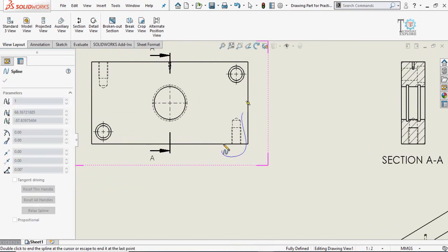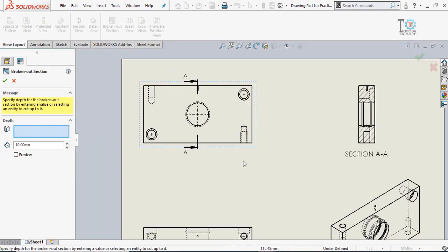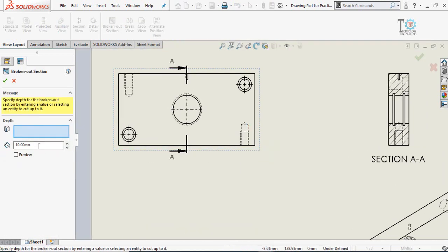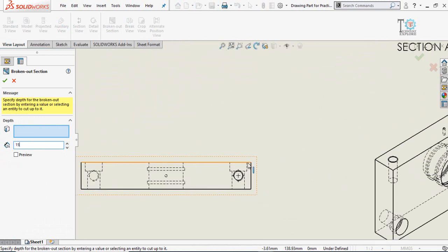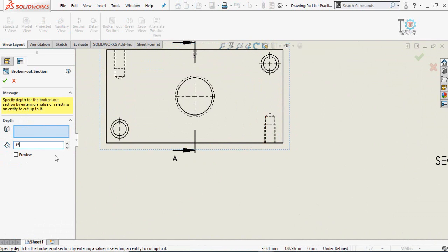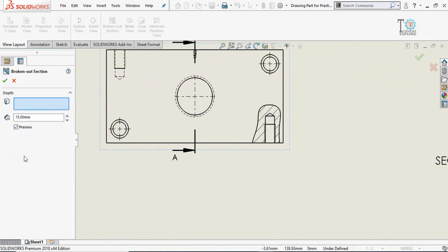Make the spline like this and close it. This defines the depth of the section — the distance from this line up to the center point is 15 millimeters. Type 15 in the field. If you want to see a preview, click on the preview option, then press OK.